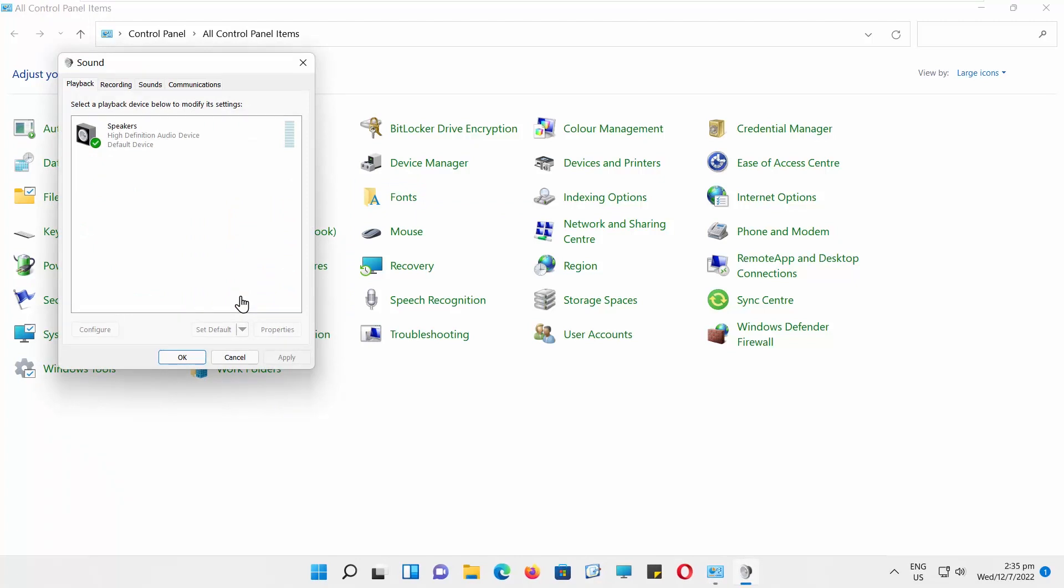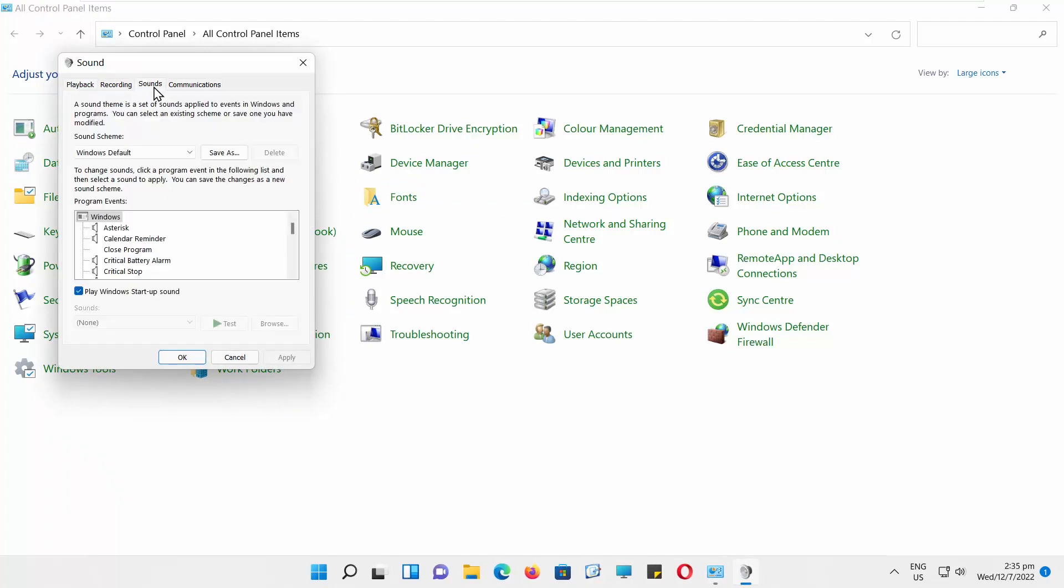Another window will open. Go to the Sounds tab. Look for New Mail Notification. Click on it to select it.